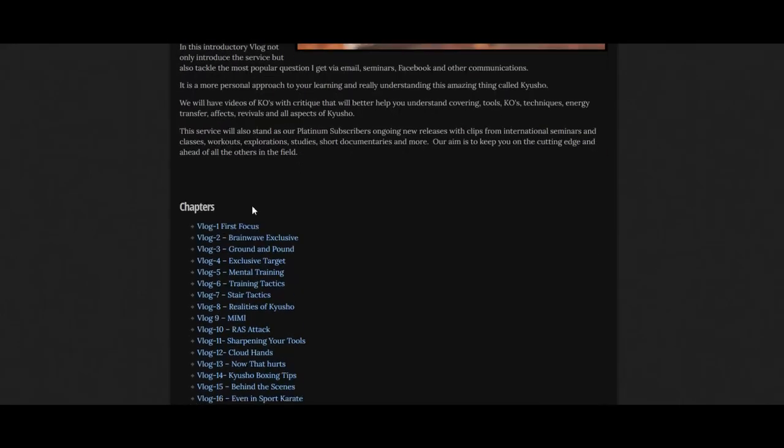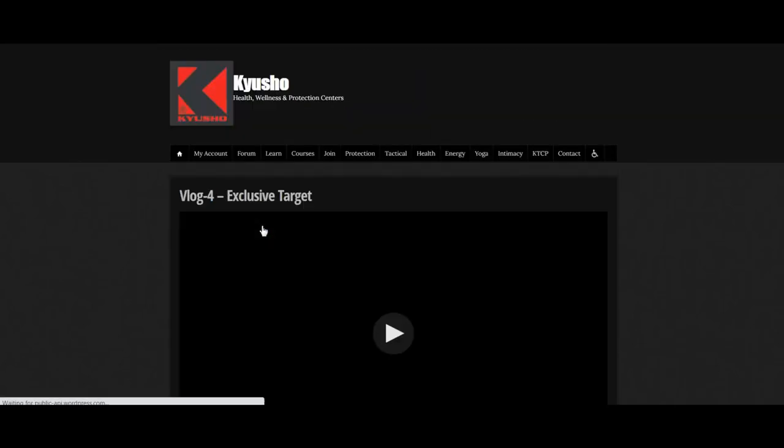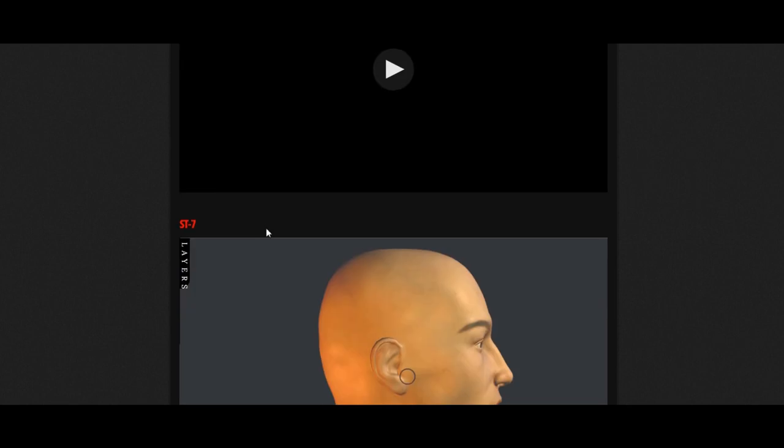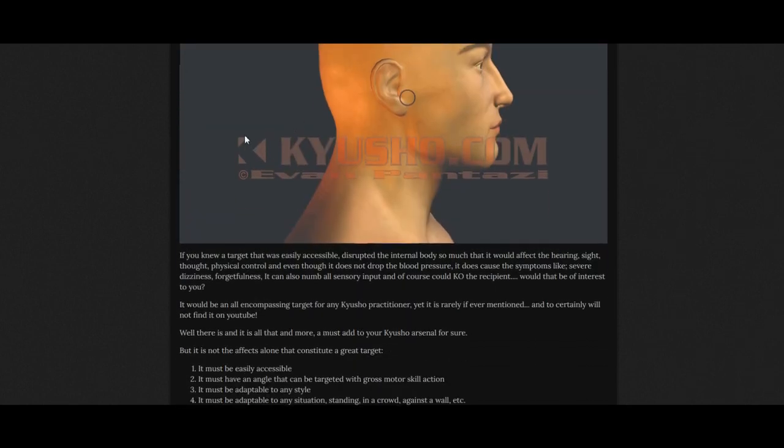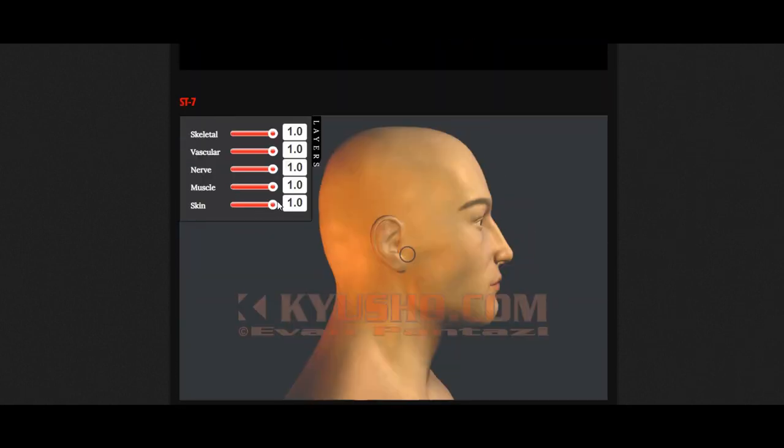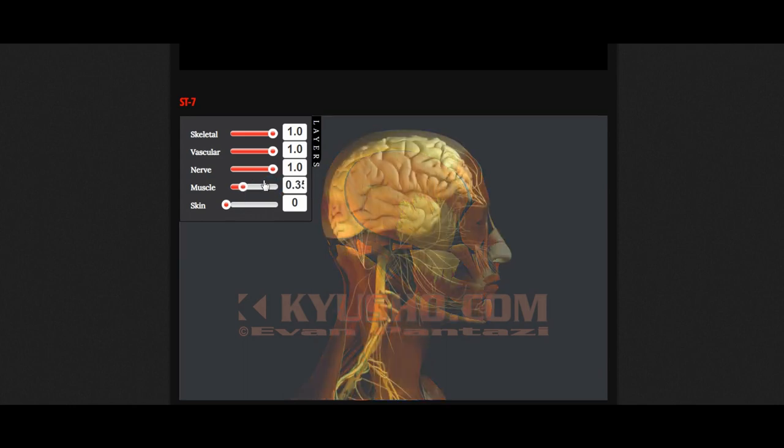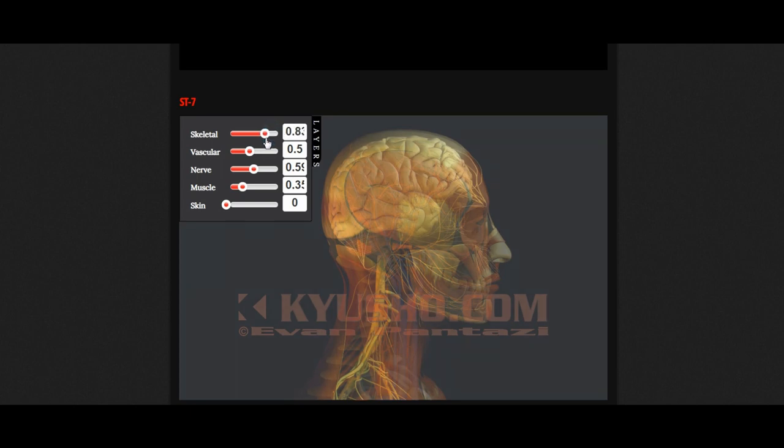This is just a video log. This was an exclusive target. You'll see that there's a video. There's a way to strip down all the different layers from the skin to the vascular tissue down to the skeleton.